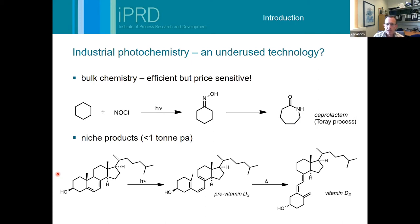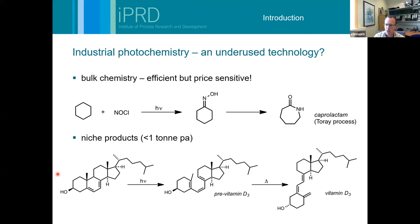Industrial photochemistry is a pretty underused technology. You go all the way from very big-scale applications such as free radical-based transformations initiated by light - for example the Toray process to make caprolactam - using relatively cheap starting materials. The economics of the Toray process are actually such that it's the price of the photo source that determines whether this is an economical process or not.